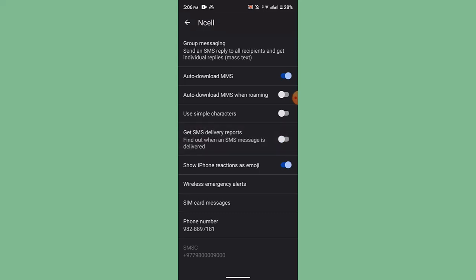That's how you can disable your RCS chats and messages. So that is all for this video. I hope the video was helpful. If it did help you, make sure to like, share, and subscribe to our channel. Thank you for watching. See you in the next video.